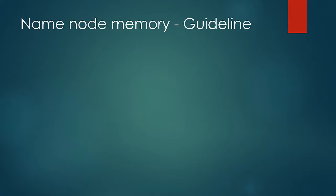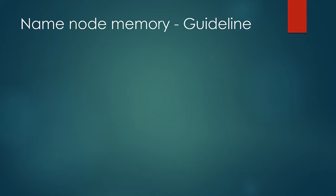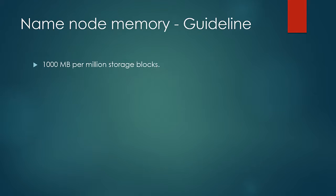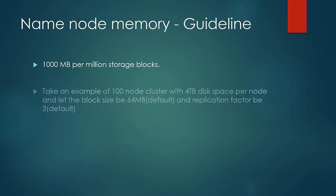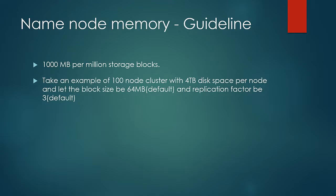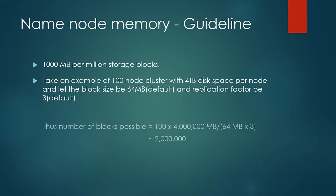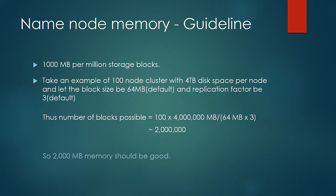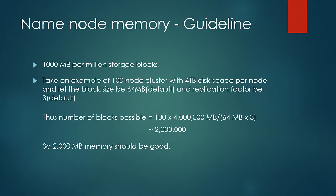Next, let us look at the guidelines for the name node's main memory. As the cluster size increases, the number of storage blocks that name node has to take care of also increases. Every data block in the storage pool would consume some amount of name node's main memory. So it is important for the name node to have enough main memory so that it can properly manage the pool of data blocks. As a rule of thumb, 1000 MB per million storage blocks is recommended. Let us take an example of 100 node cluster with 4 TB disks and let the block size be 64 MB. Then the number of storage blocks would come out to be 2 million. That means name node should have around 2 GB of main memory.